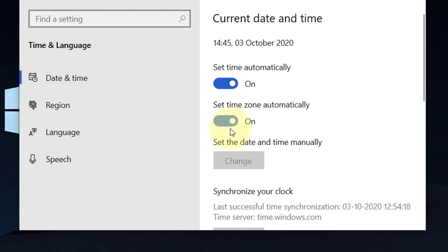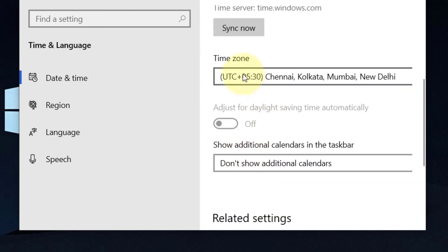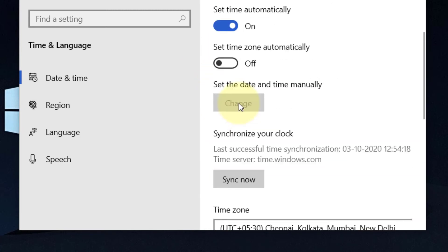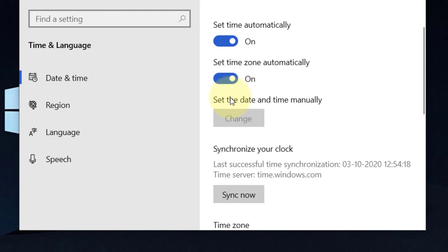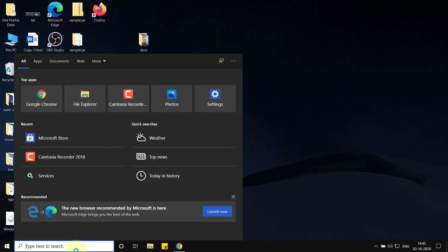If the time zone is not correct, turn it off and change the time zone to the correct one. Make sure this is correct. If this also does not fix your problem, there is one more thing you can do.